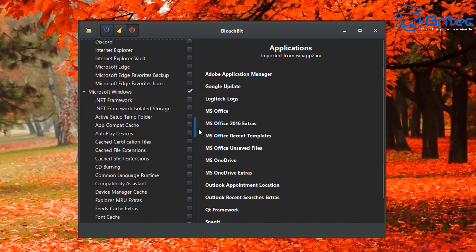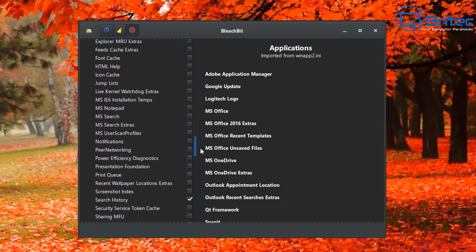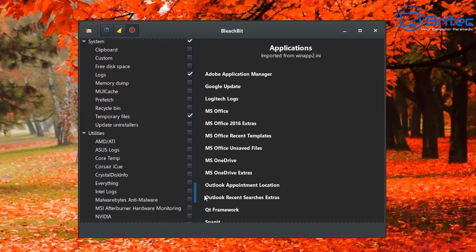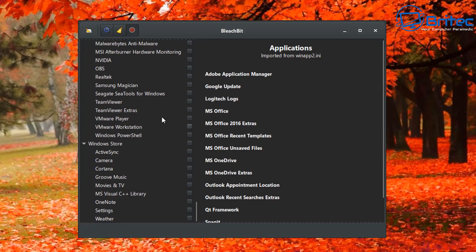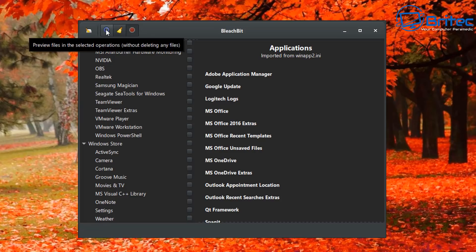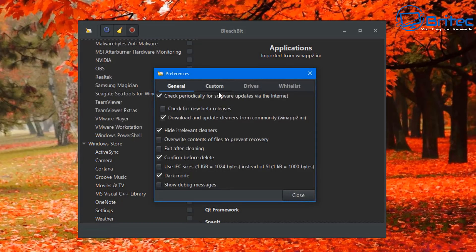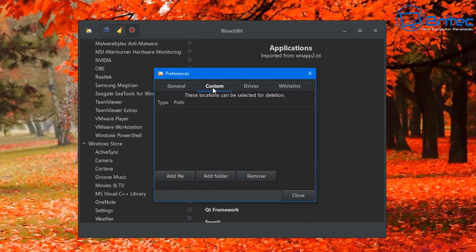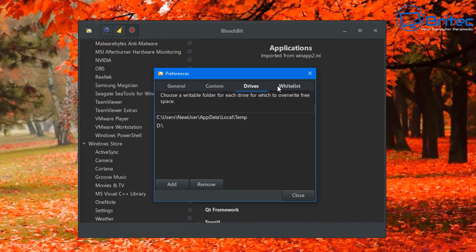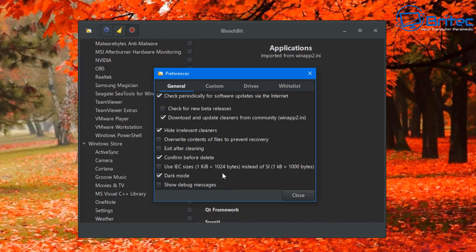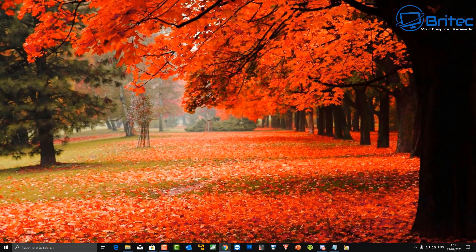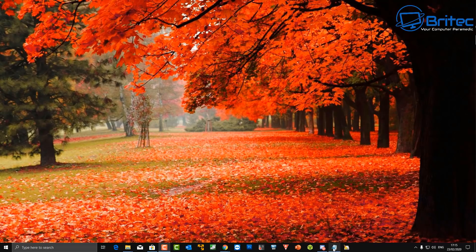Just be careful with secure erase — don't bleach the hard drive and do overwrites every single day as that puts wear and tear on the drive. Do it occasionally when you want to securely remove data. The broom button runs the cleaner, and the options menu lets you shred files, shred folders, shred paths from the clipboard, and wipe free space. There's a preferences area with general settings, custom locations, drives, and a whitelist so certain areas are never cleaned.